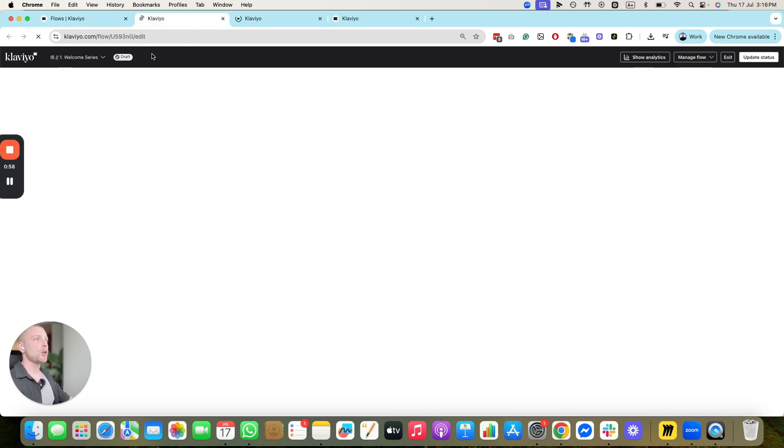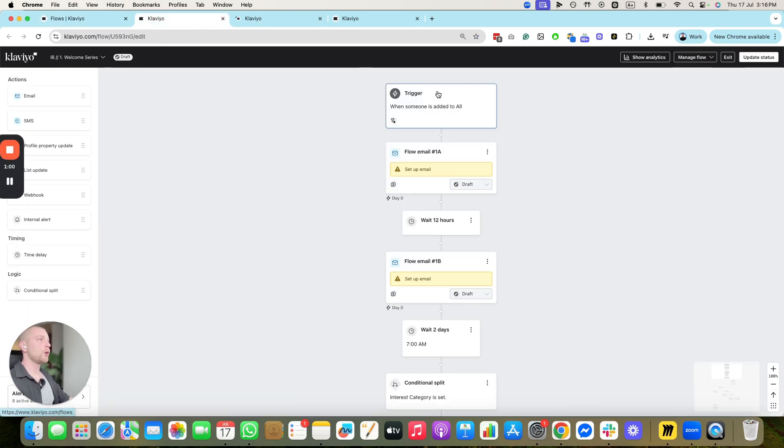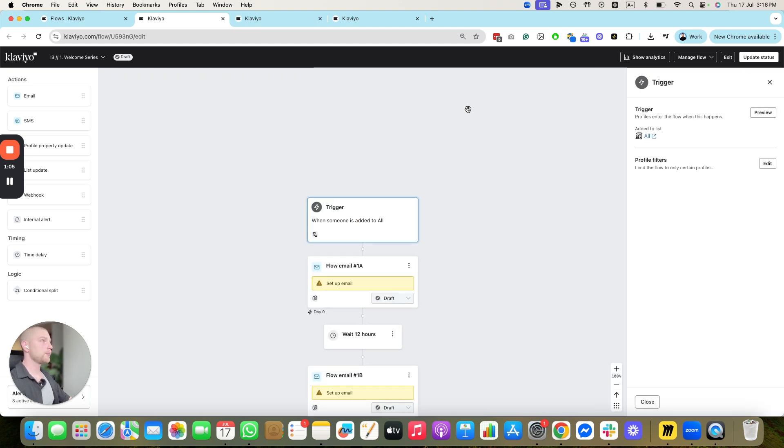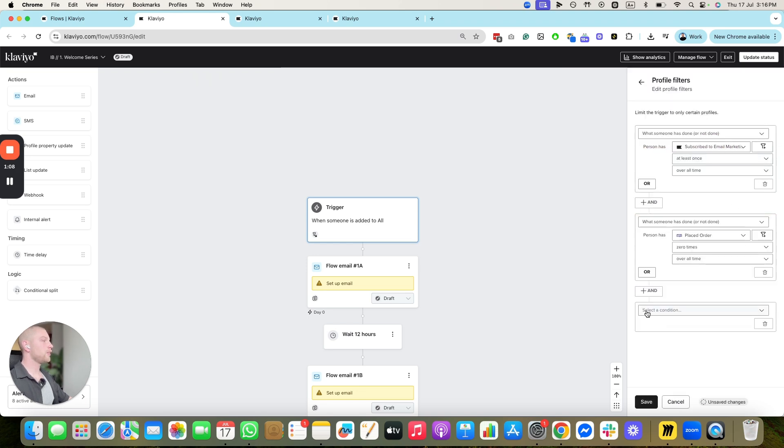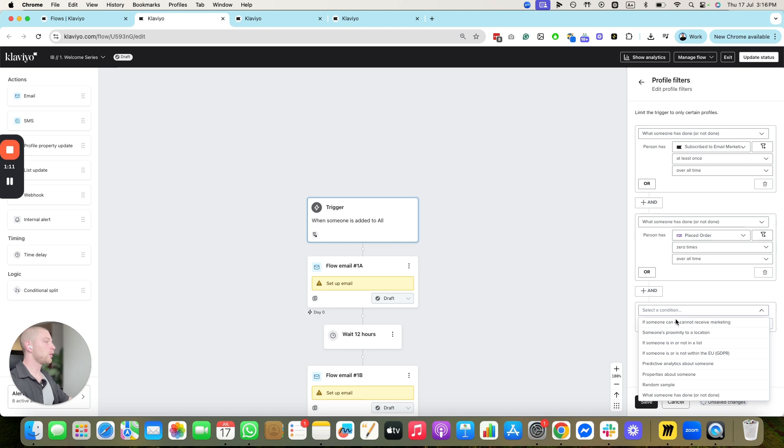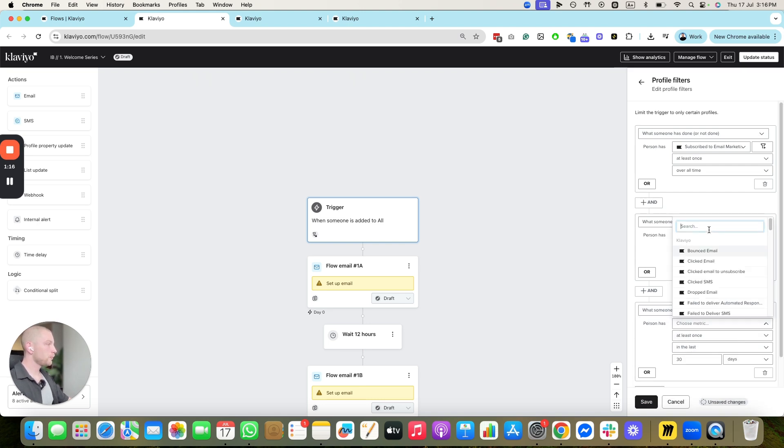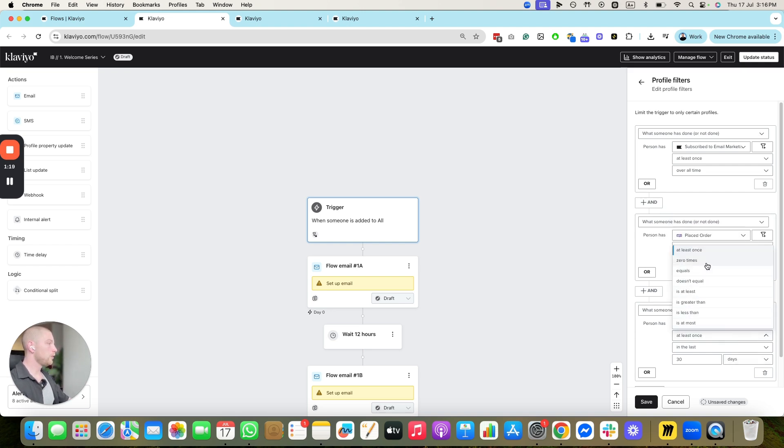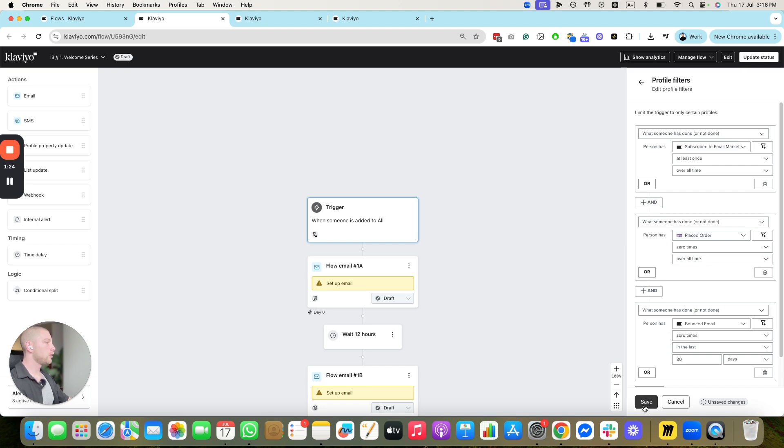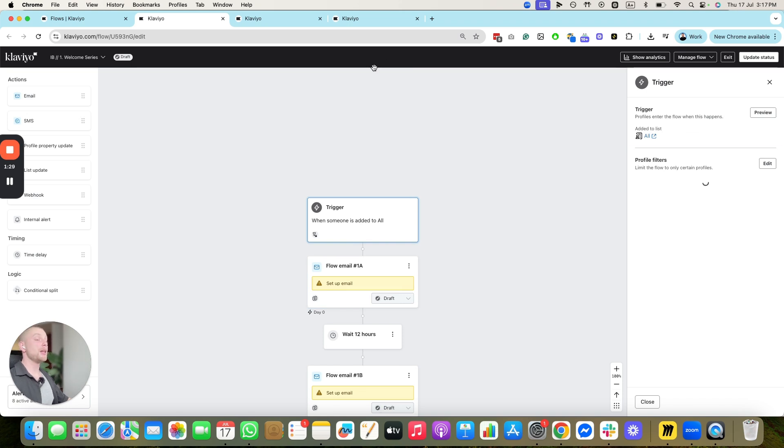And you're going to prevent anybody who's bounced from being within those flows. We're just going to work in these first three flows here. But you're going to add the following filter. You're going to go to the top of the flow, the trigger. And you're going to edit. And you're going to click this condition here. Limit the trigger to only certain profiles. And what somebody has or has not done, bounced email zero times in the last 30 days.